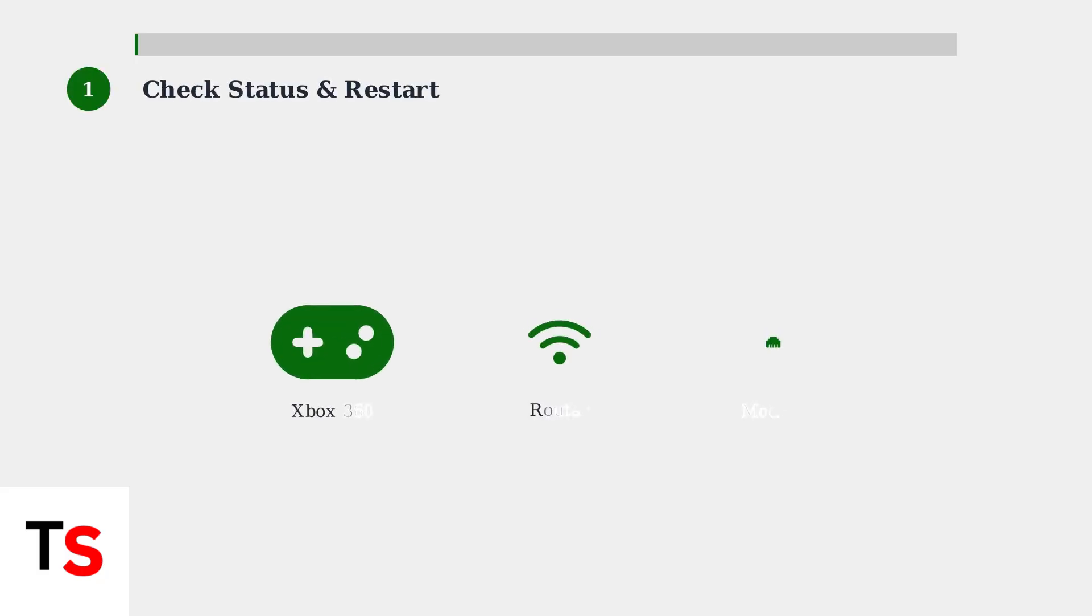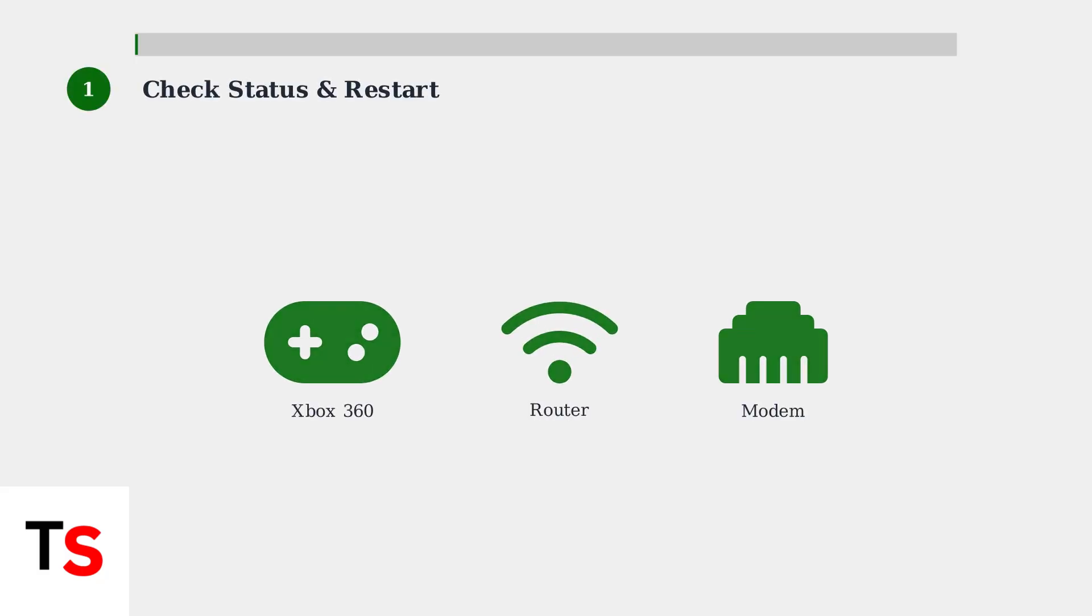Step 1: Check Xbox Live status and restart your devices. First, verify that Xbox Live services are running normally. Then, power cycle your Xbox 360, modem, and router by unplugging them for 30 seconds.